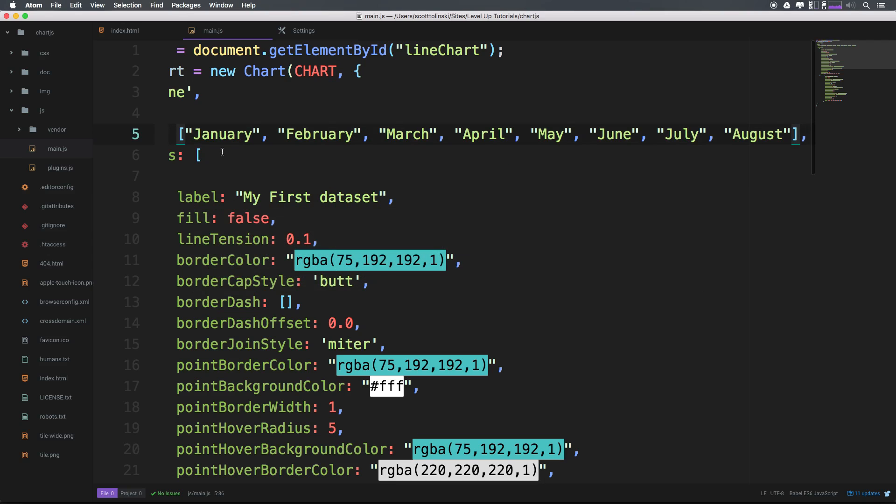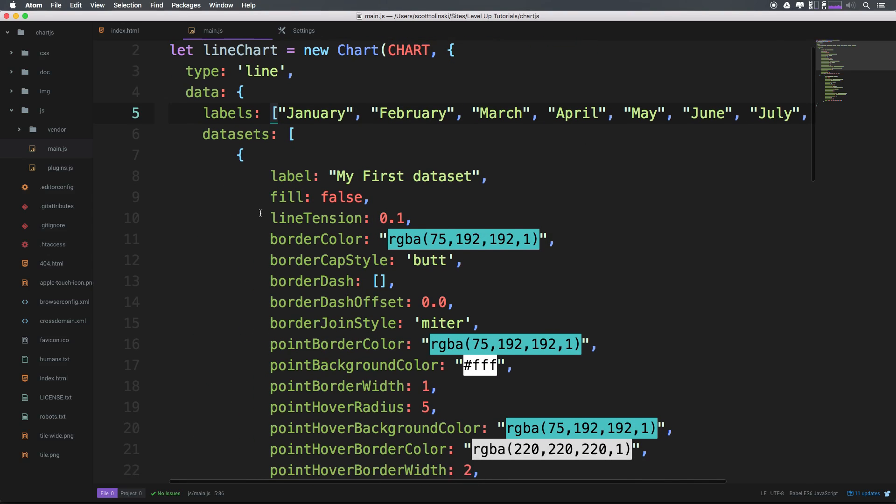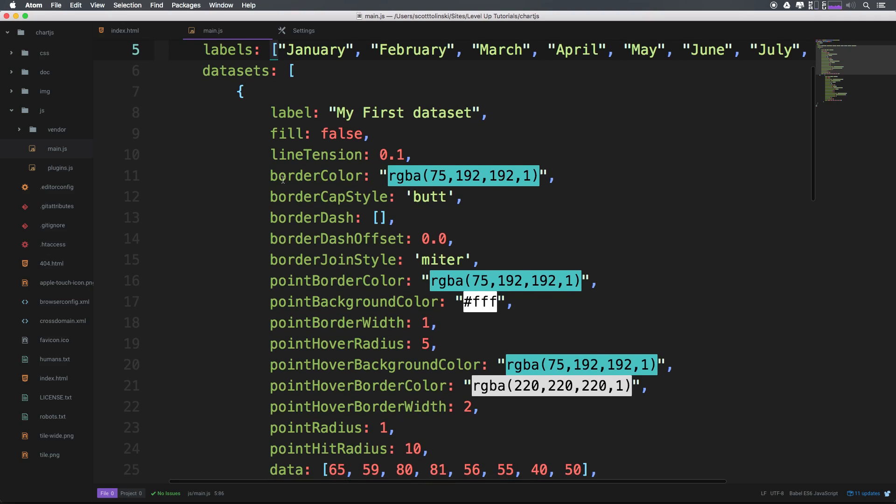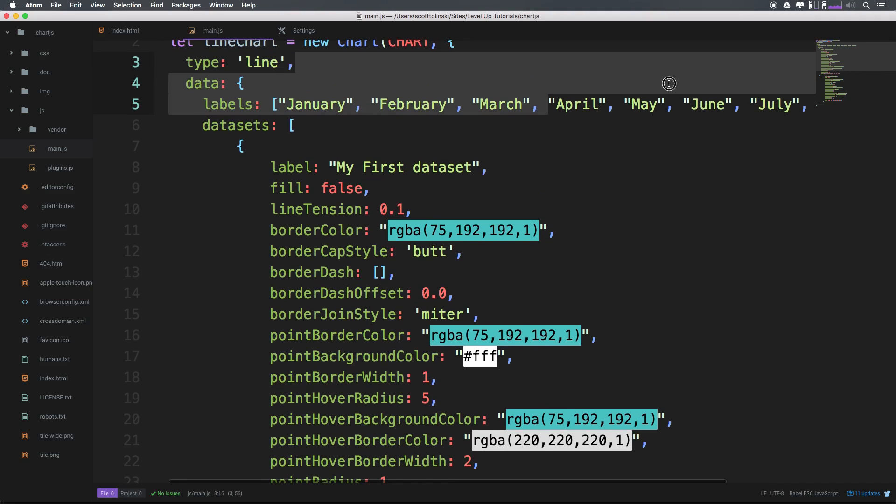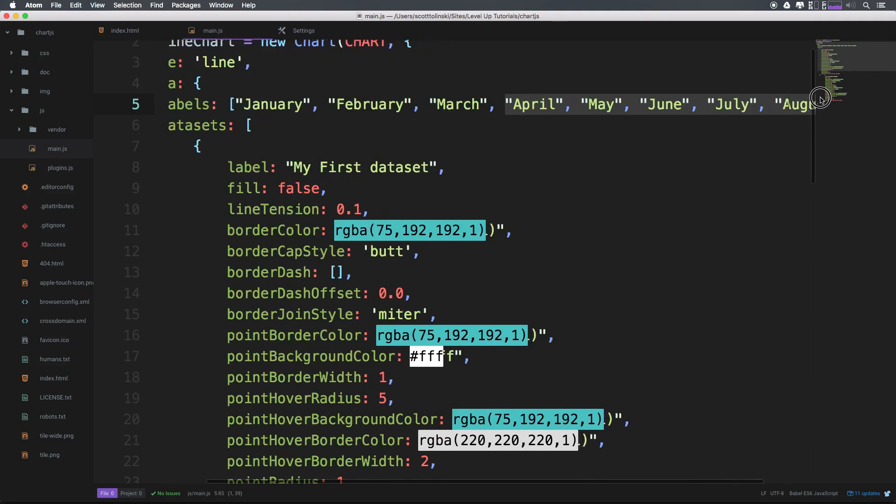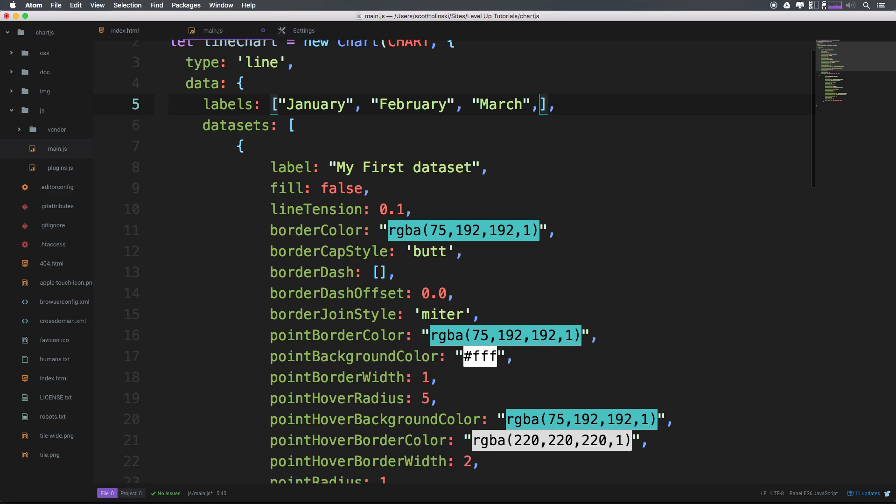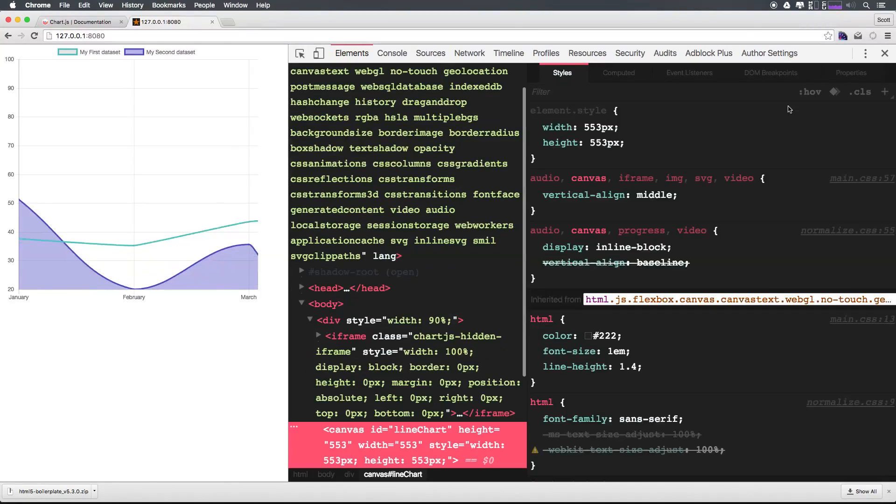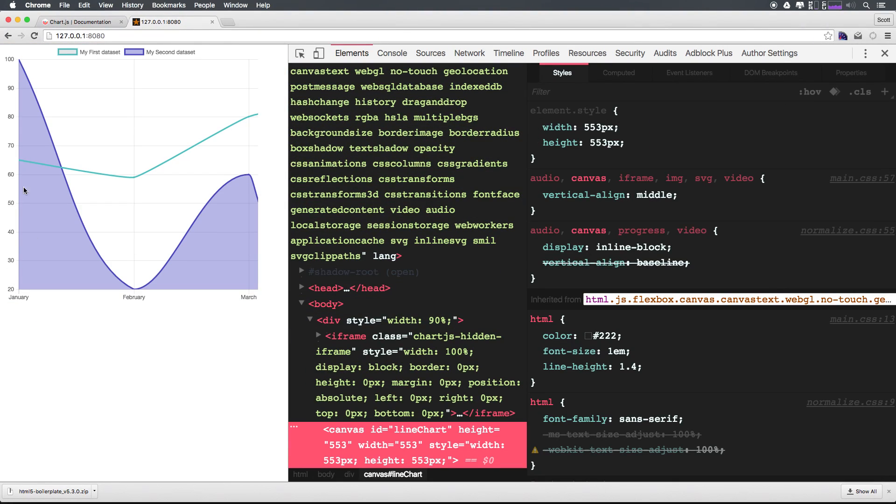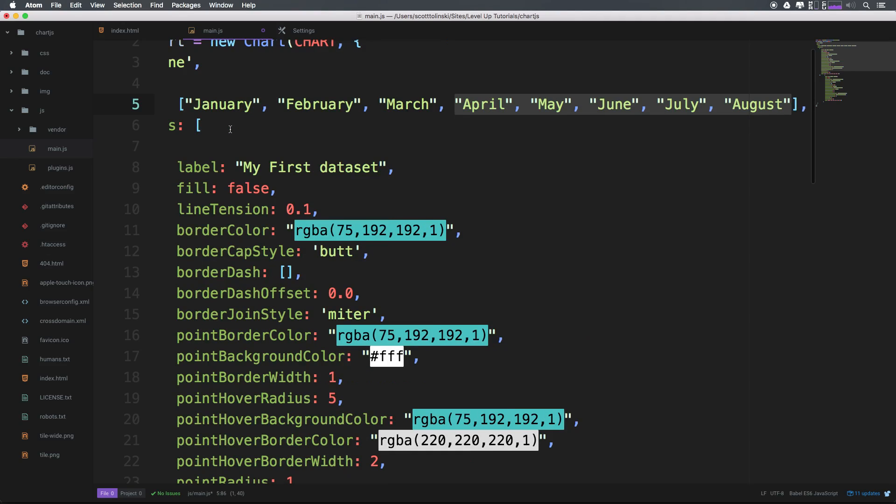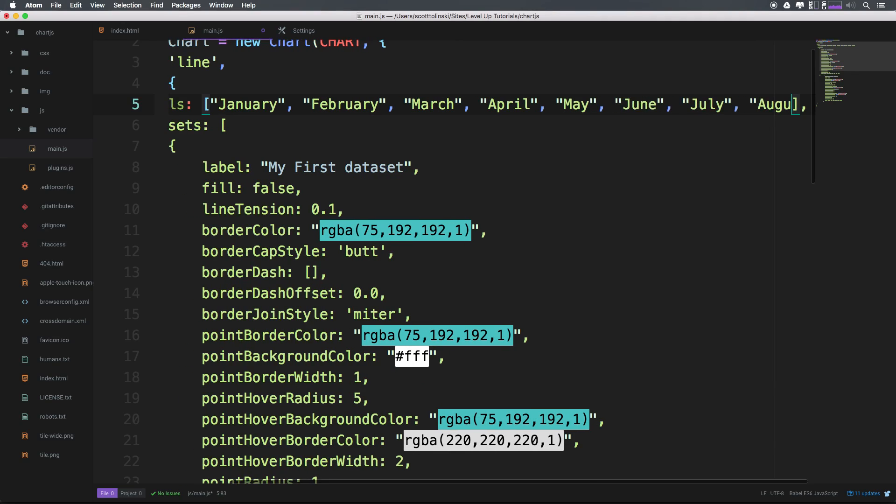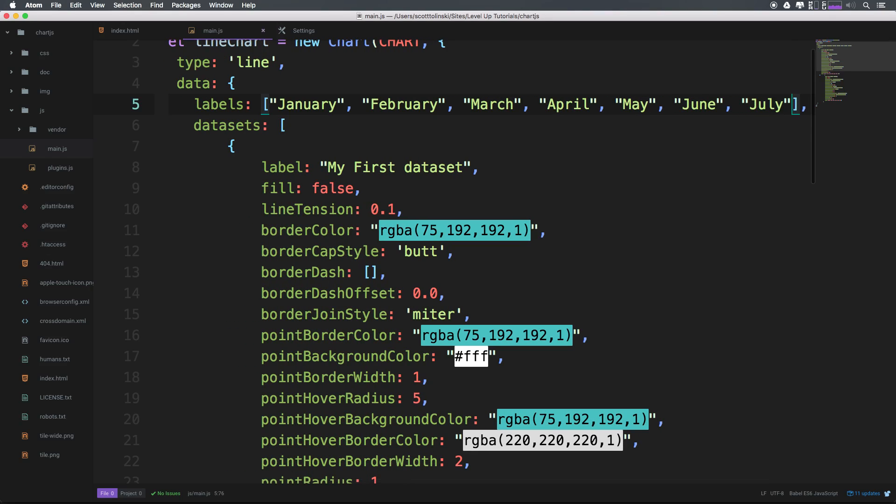So the length of our labels here is going to define essentially the length of our data which is visible. Let's say we get rid of all the way down from, let's go to March here. Now we only have three visible. Let's go ahead and refresh. And you'll notice we only have three data points visible. So your labels here are going to be determining that length. And that's important to know if you're ever trying to figure out why things aren't showing up the way you'd expect them to.